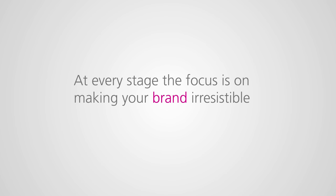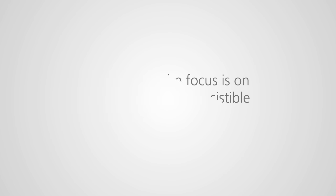At every stage, the focus is on making your brand irresistible to consumers.